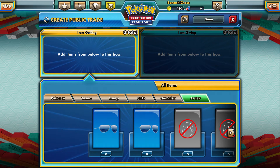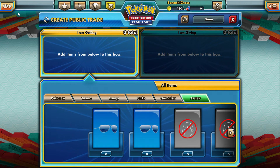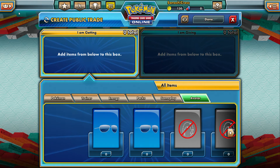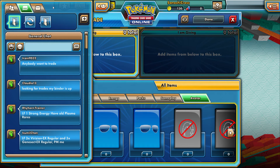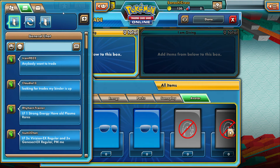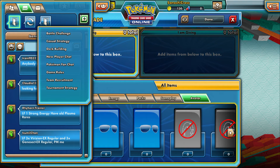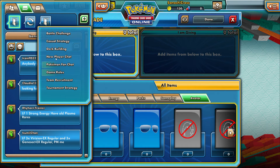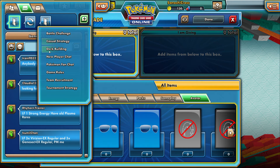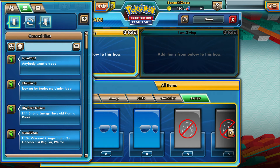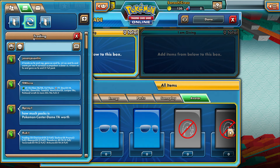The main reason I made this tutorial is to show the chat rooms and how to find binders. On your left tab, this selection here is your chat room. You're going to go to this plus sign right here. The plus sign shows the rooms they have open for different things — one room for battle challenges, one for casual strategy, deck building, new player chat, etc. Currently I have the trading one open.